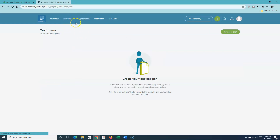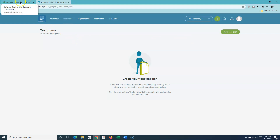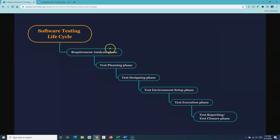In the test plans module, you can create a test plan. There are no test plans at the moment, but I can create a new plan. TestLodge provides various templates you can use — there's a predefined template or you can create a blank test plan. We'll go through the test plan in detail as well.